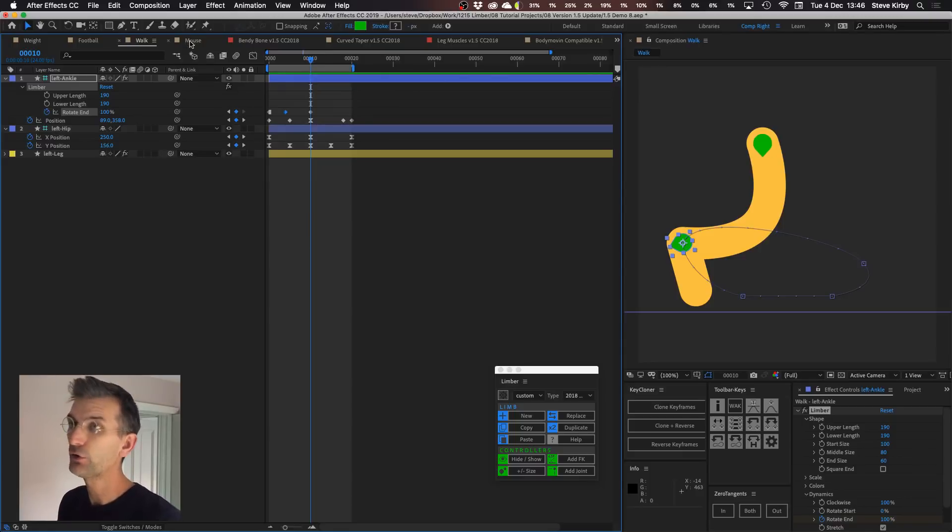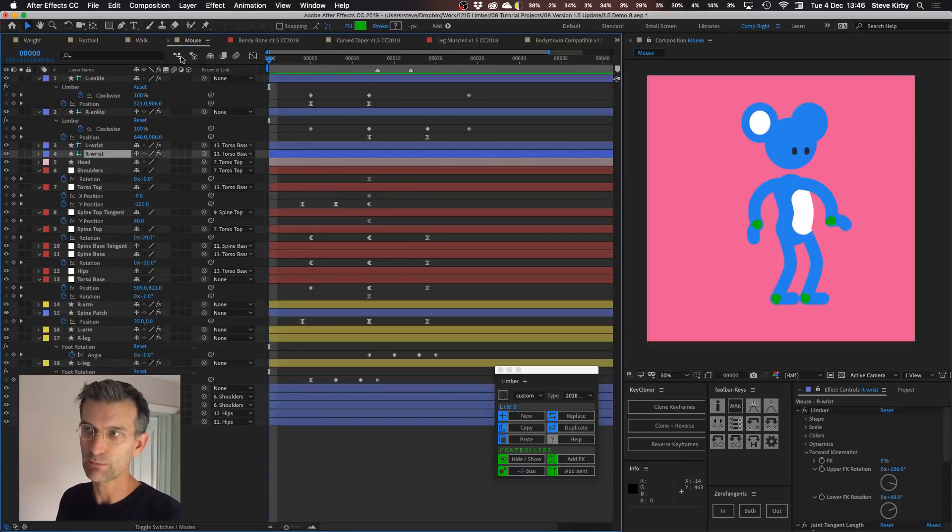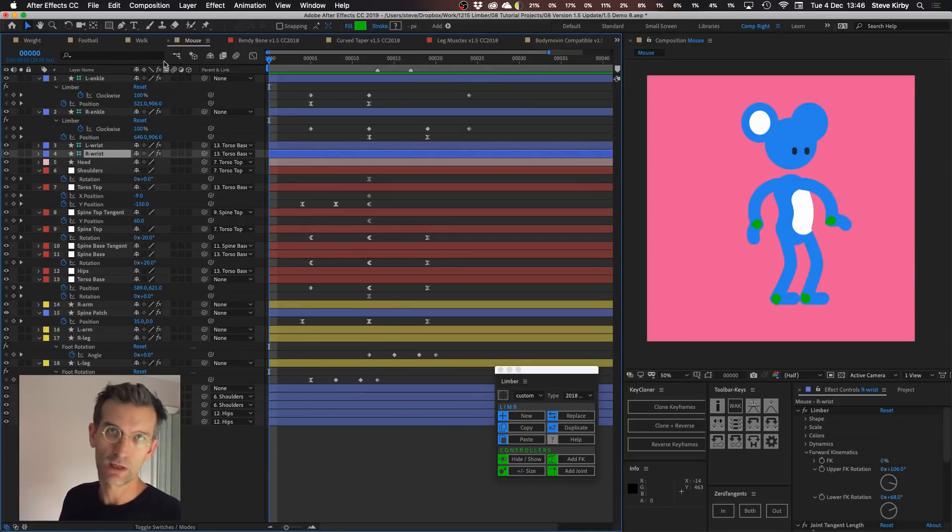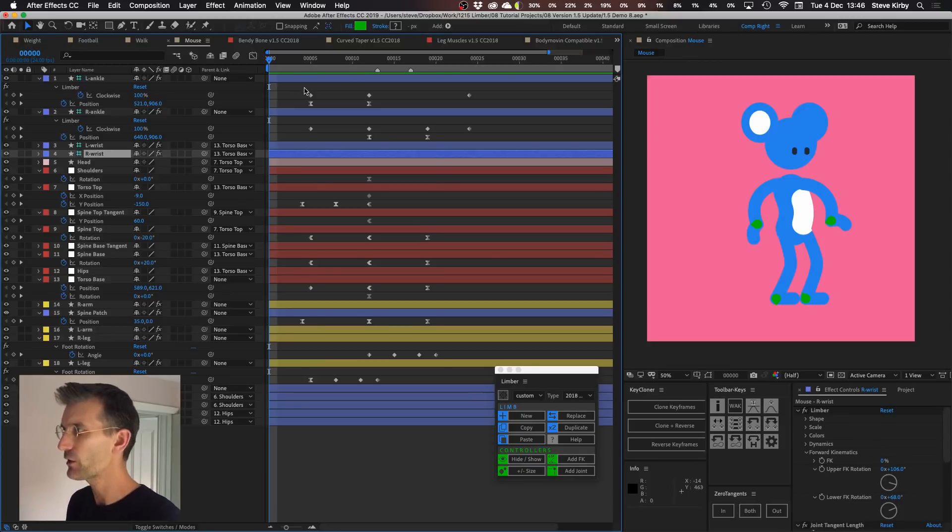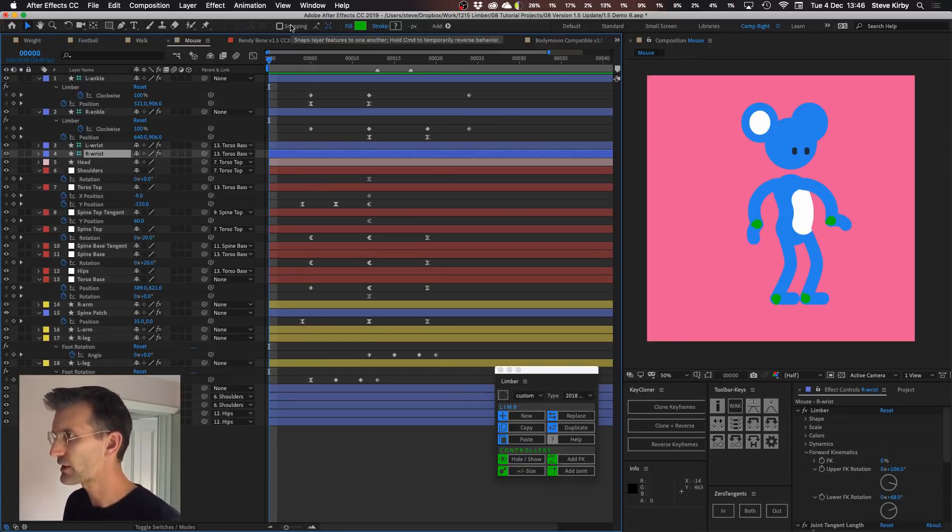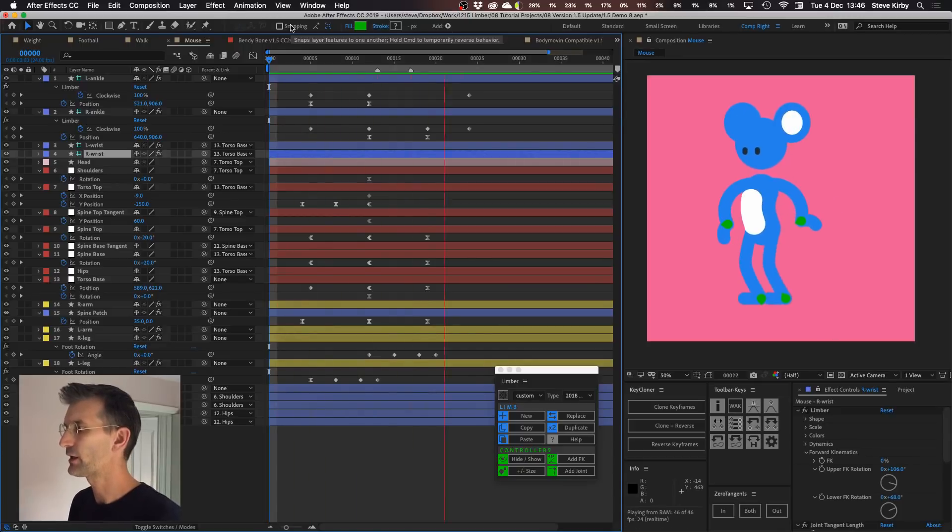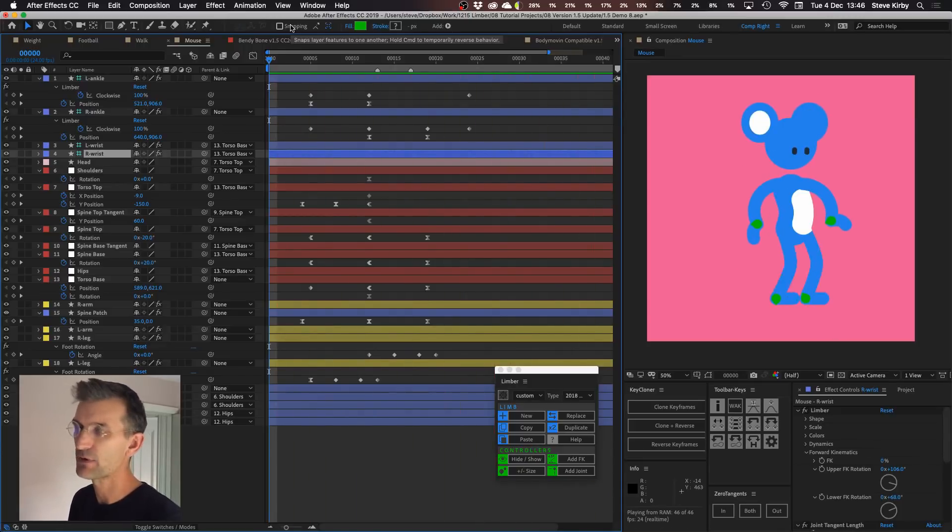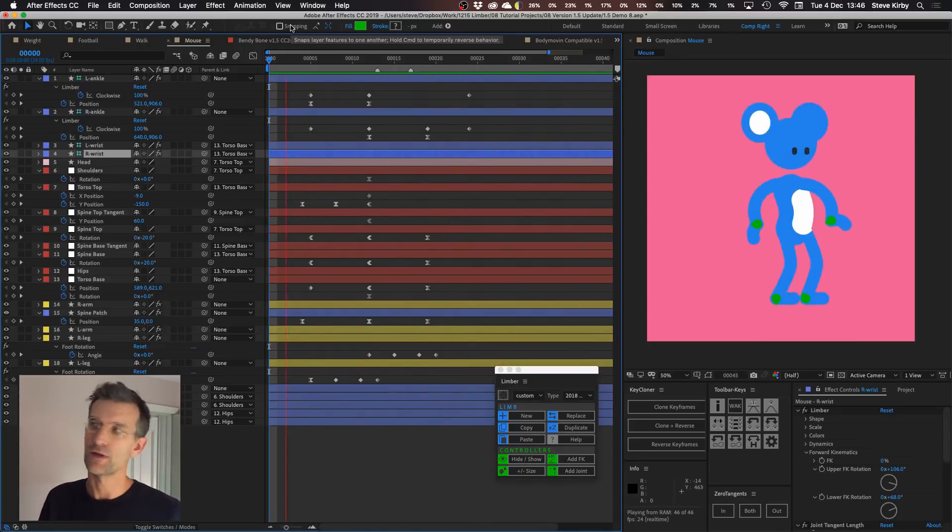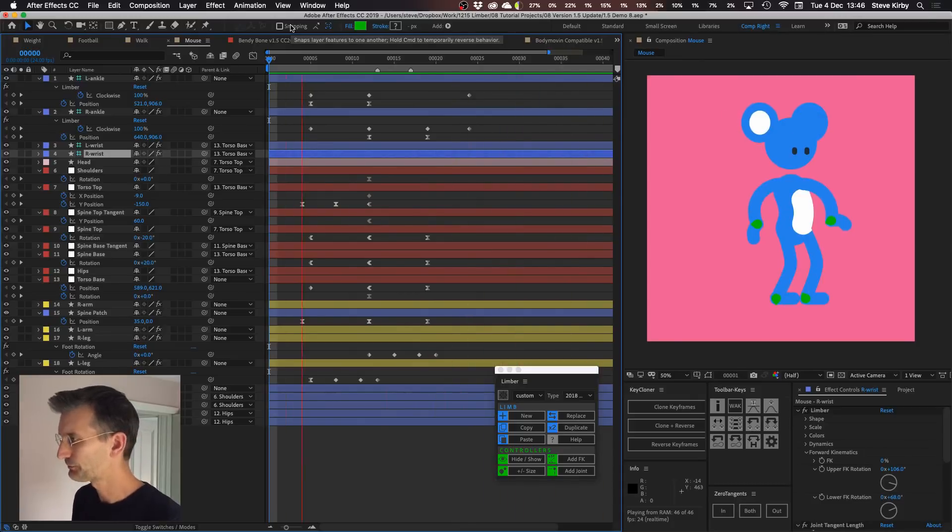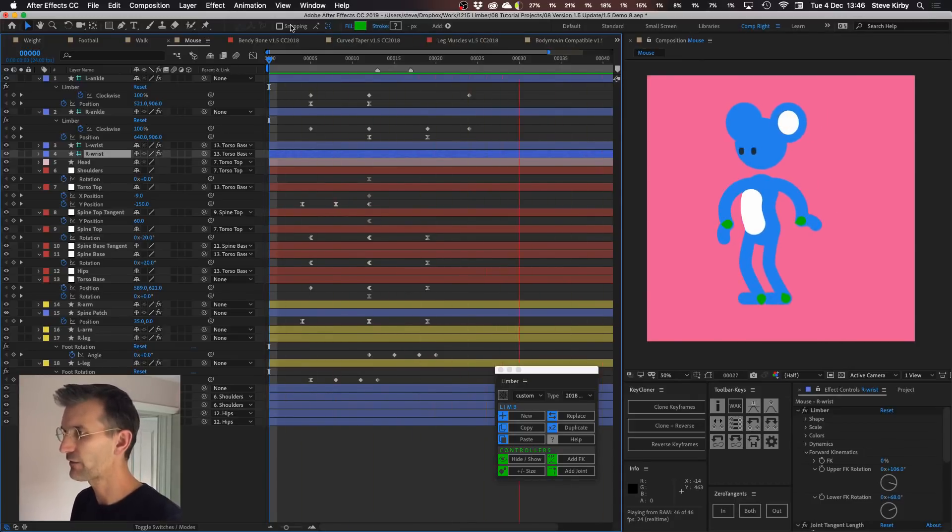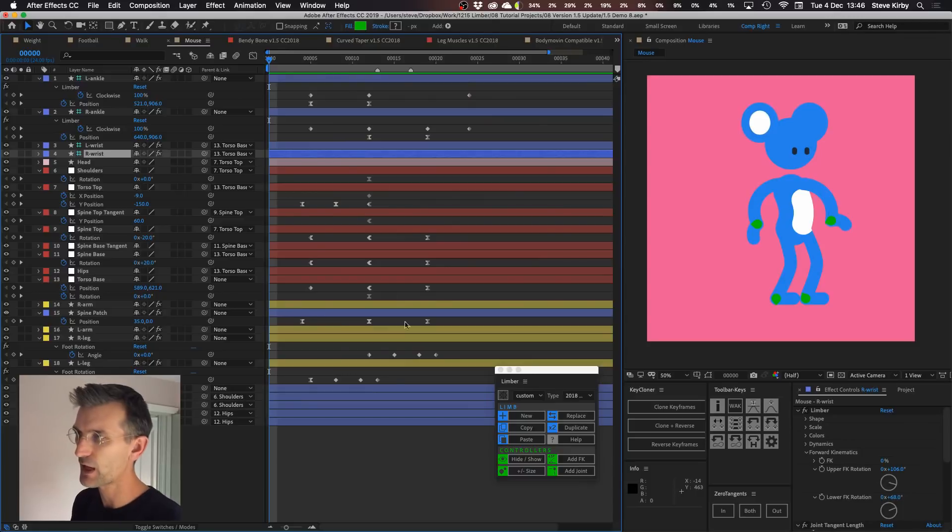We've also enabled blending for the clockwise property which dictates whether your limb bends out to the left or bends out to the right. So here this little mouse character I've just animated him moving in a kind of side step to face from one side of the comp to the other. It's pretty simple and straightforward. There aren't a huge amount of keyframes. Most of these are actually on his body.